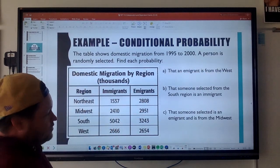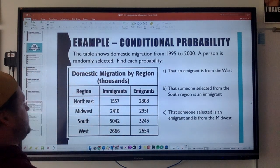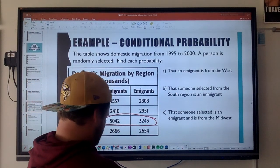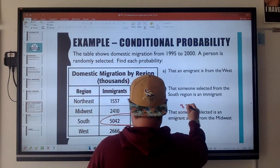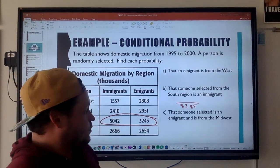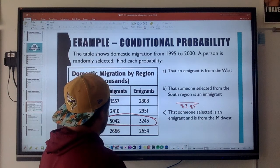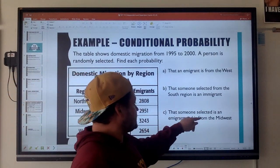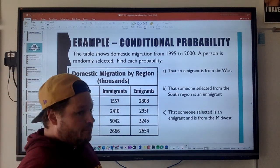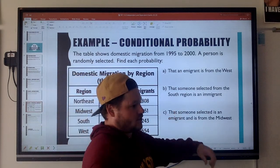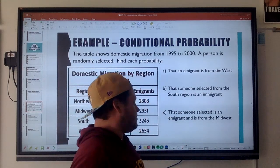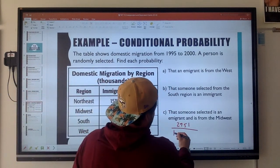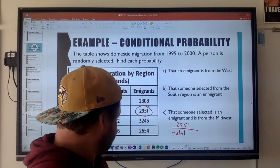What's the probability that someone selected from the south region is an immigrant? I'm only concerned with people from the south region, so I add 5042 plus 3243 to get 8285. The probability is 5042 over 8285. Next: what's the probability that someone selected is an immigrant and is from the midwest? Now I'm talking about everyone — both conditions must be true — so that's the specific immigrant-midwest cell value, with the total of all values as the denominator.